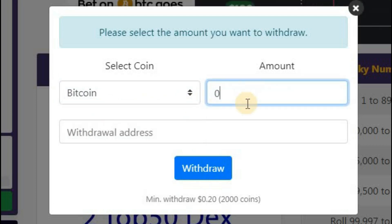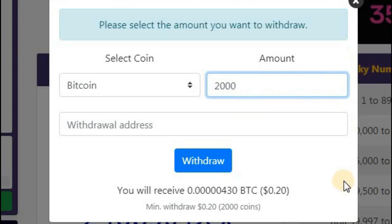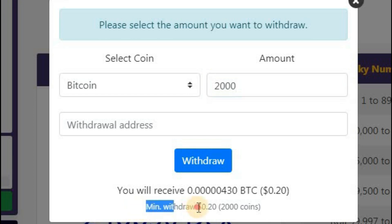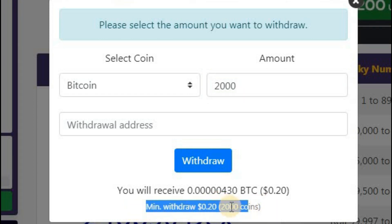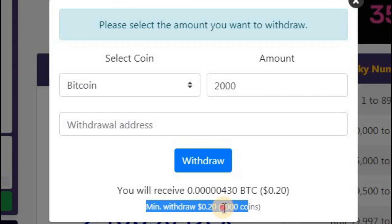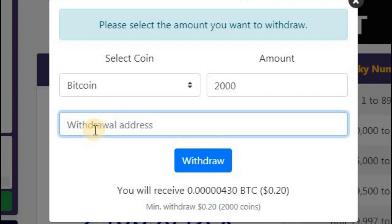The minimum withdrawal is to give the coins to $20. So the minimum withdrawal amount is $20. If you want to give the withdrawal address, you can give your Faucet Pay account for Bitcoin.